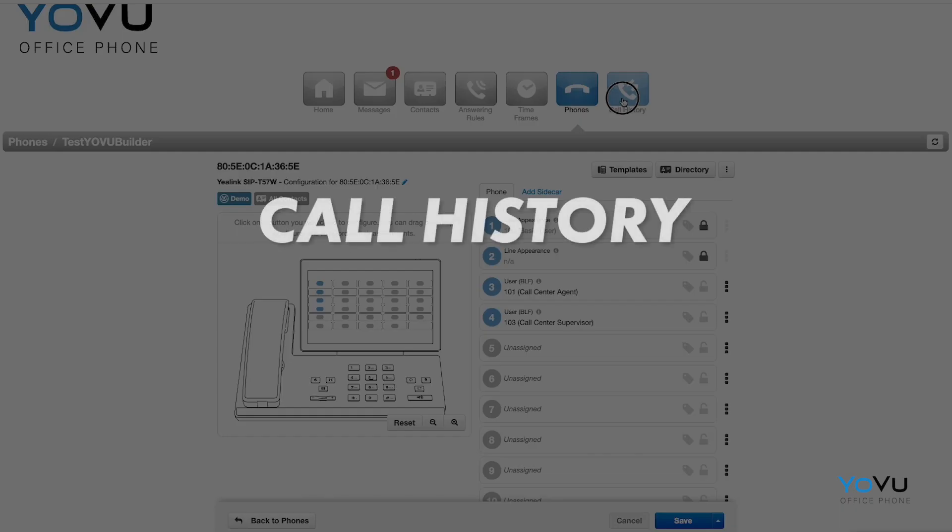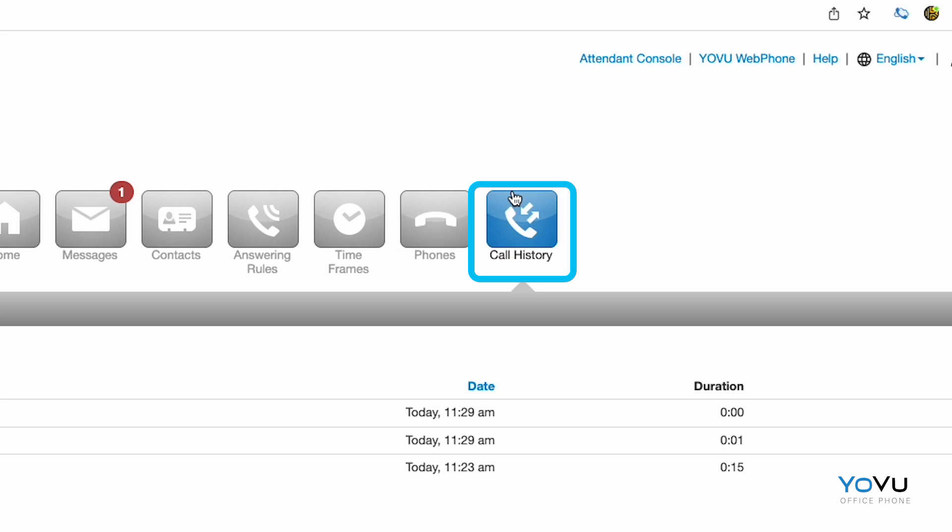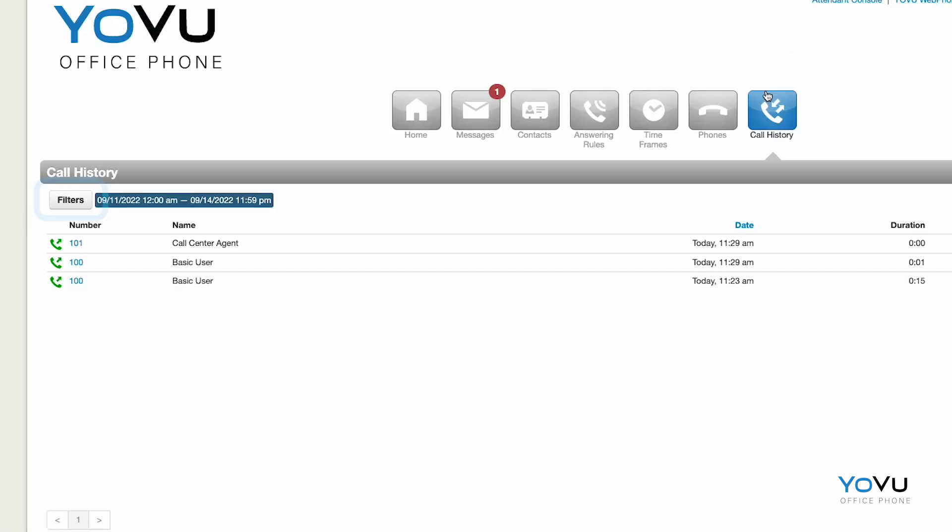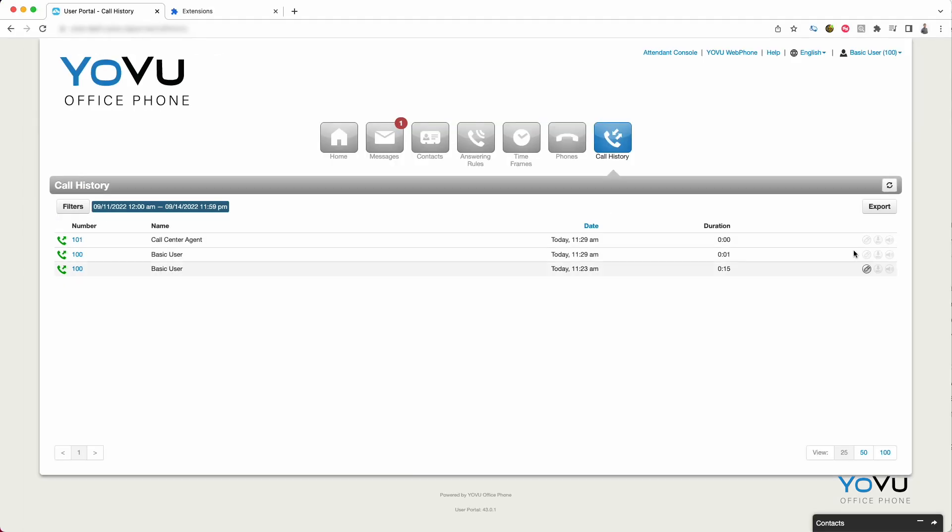The Call History tab displays all calls that you've made and received. The Filter button allows you to search and view call history from specific dates or conditions. You may listen or download the call if your company has purchased a call recording license.